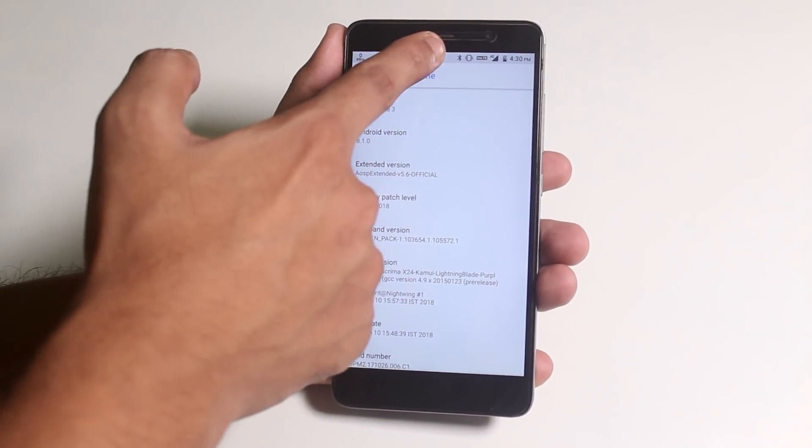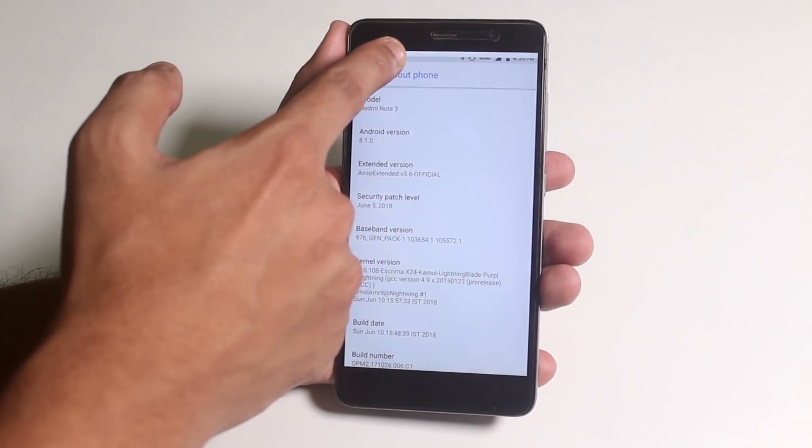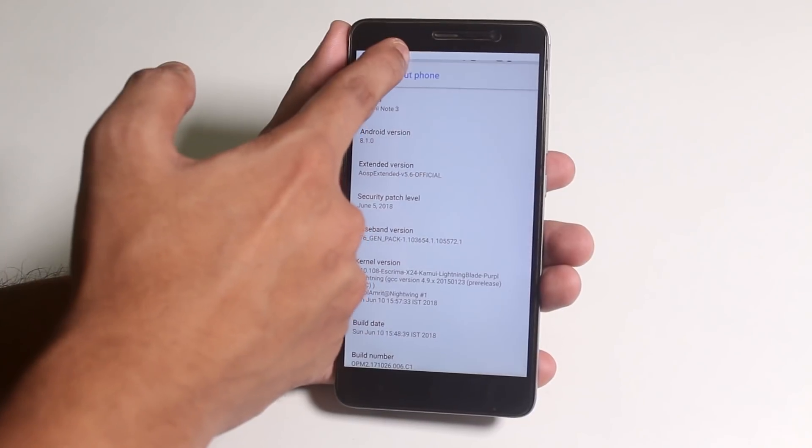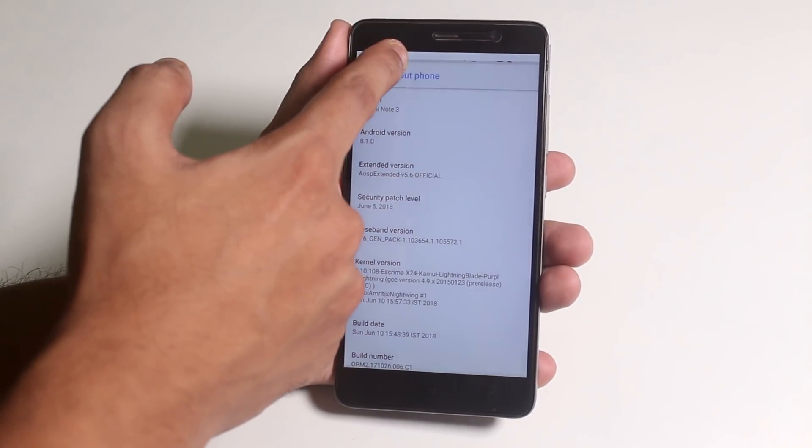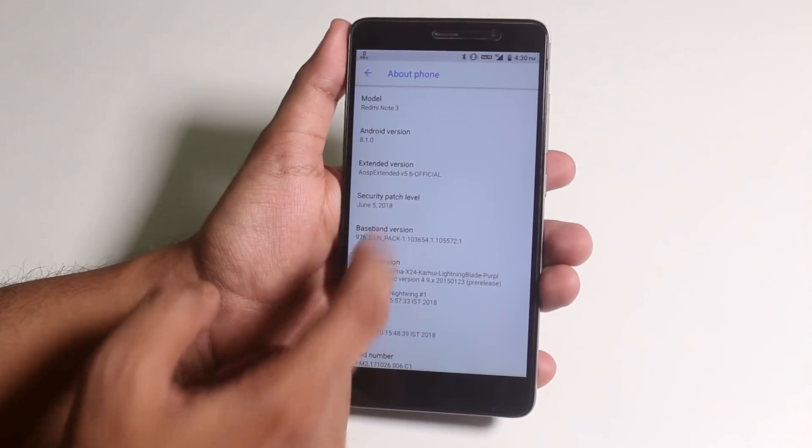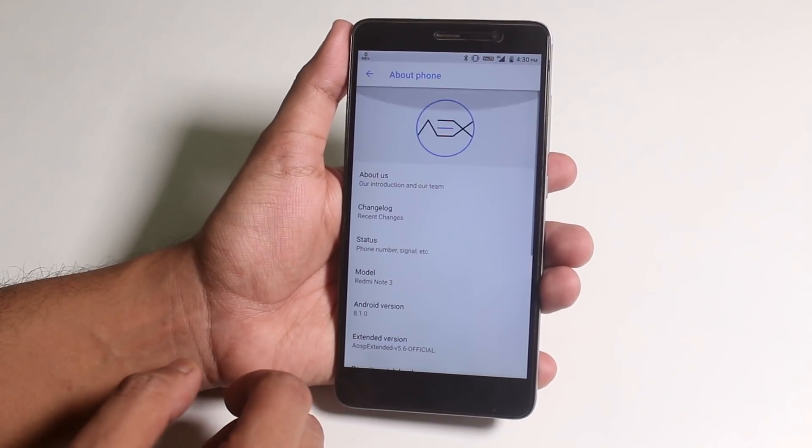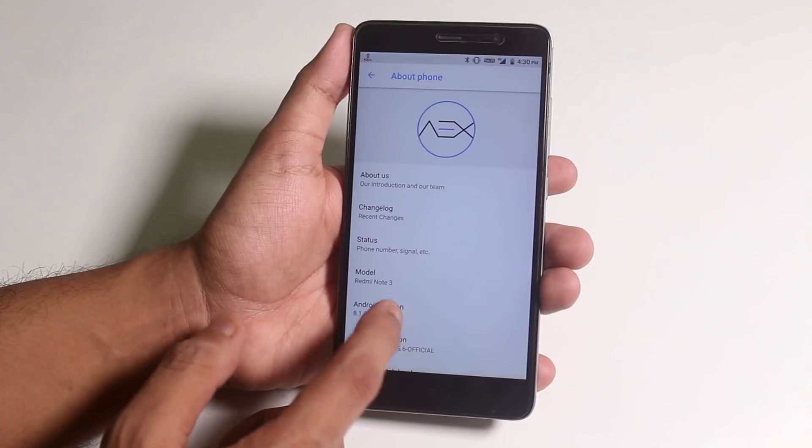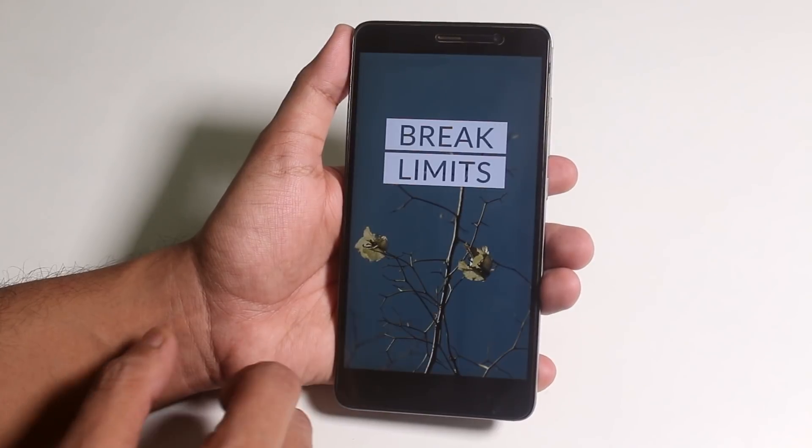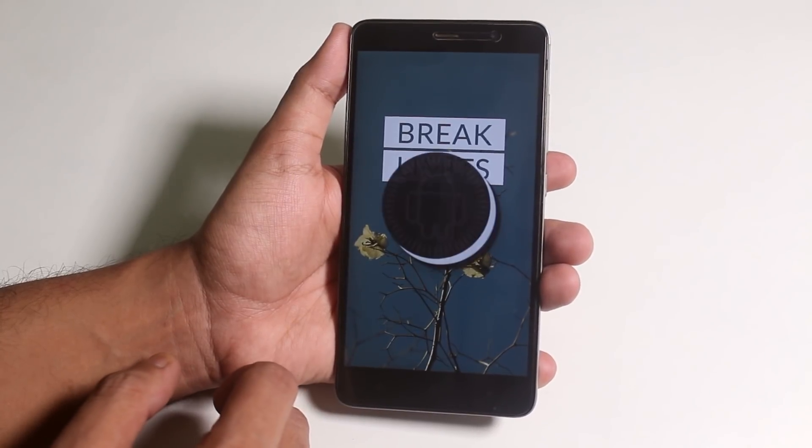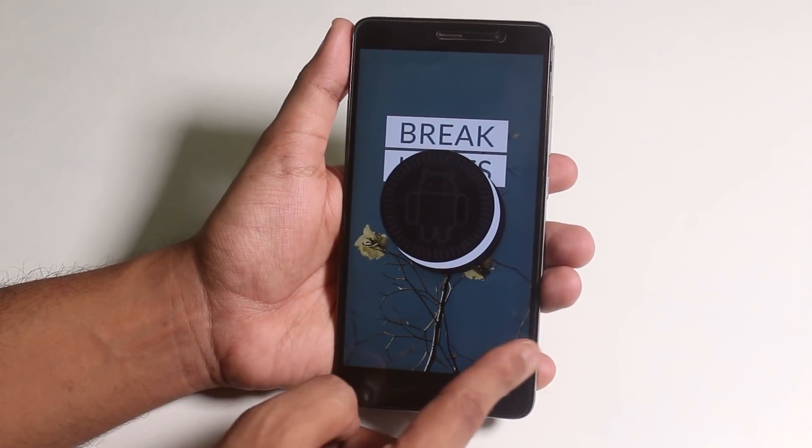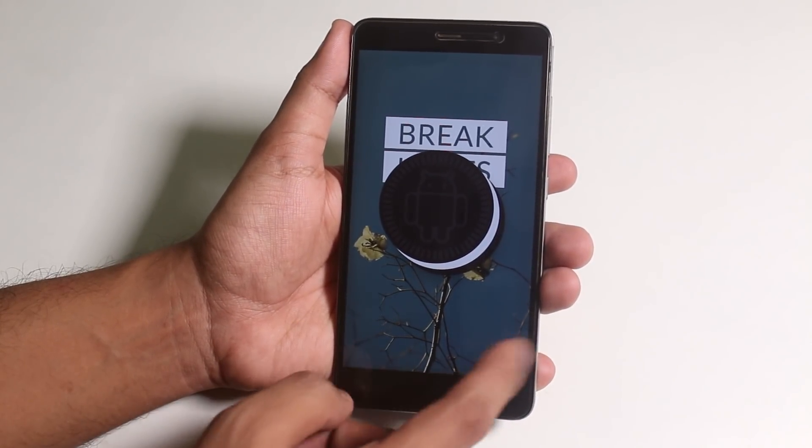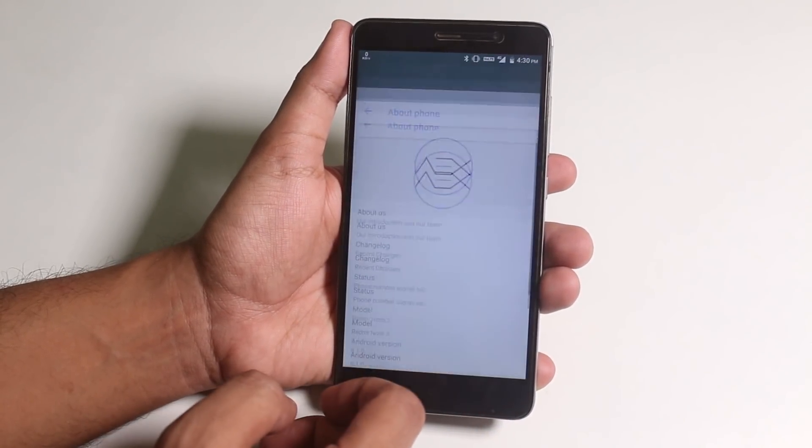Let me reduce the screen brightness by sliding a finger on the status bar. So yeah, that feature is there. Security patch is of 5th June 2018, running on Android 8.1.